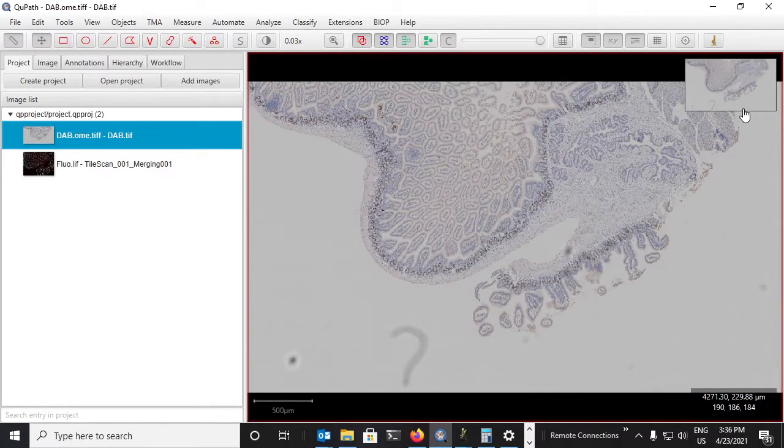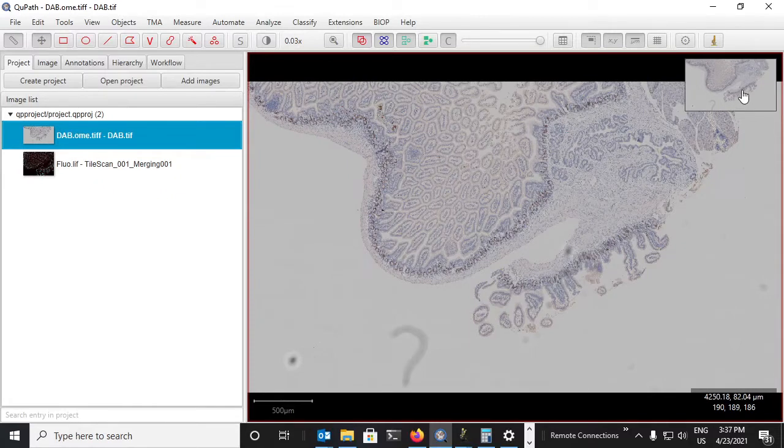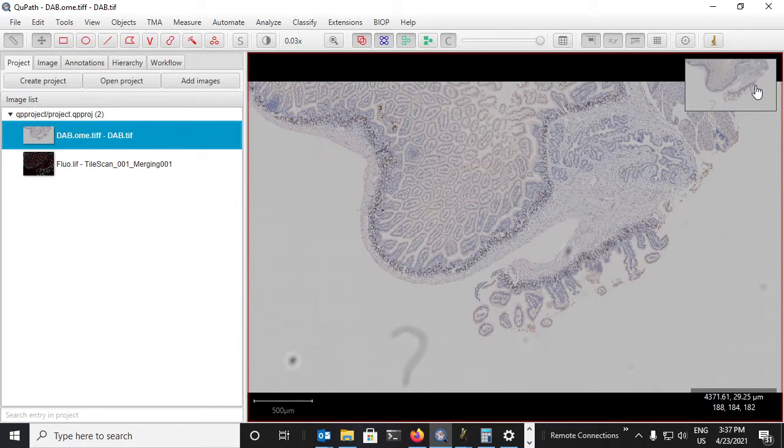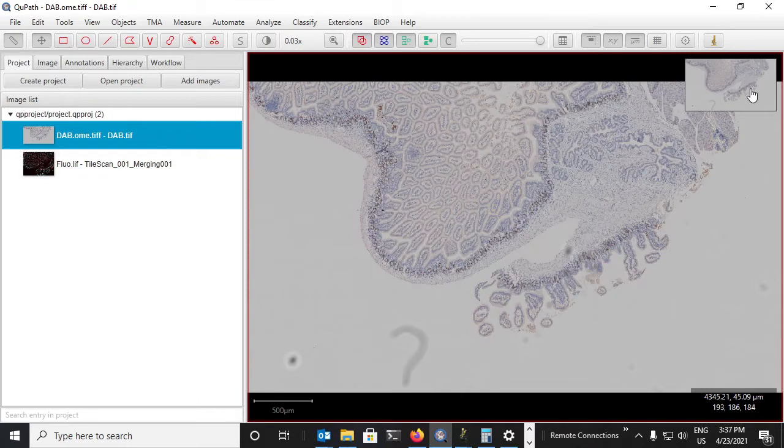Hello everyone and welcome back to the third video on whole slide image registration. At the end of the previous video, we ended up with a registered transformation that registered the DAB image to the fluorescent image.